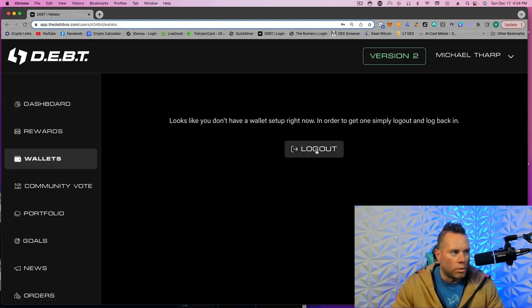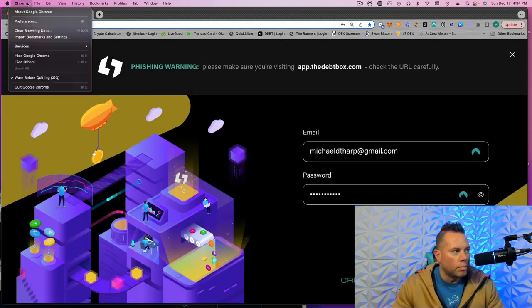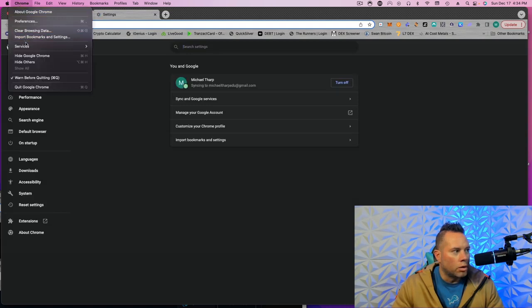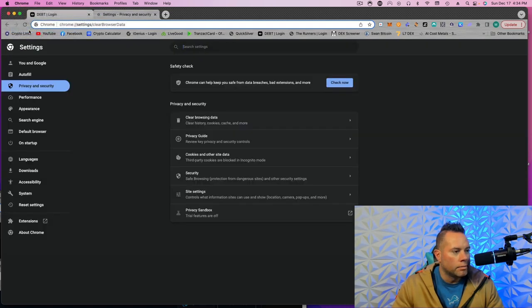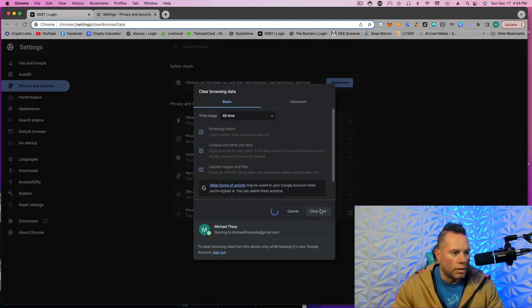So what you want to do is log out, go up to Chrome, go to Preferences. Actually, I'm sorry, Chrome, Clear Browsing Data. Okay, and then just keep all those and then hit Clear Data.